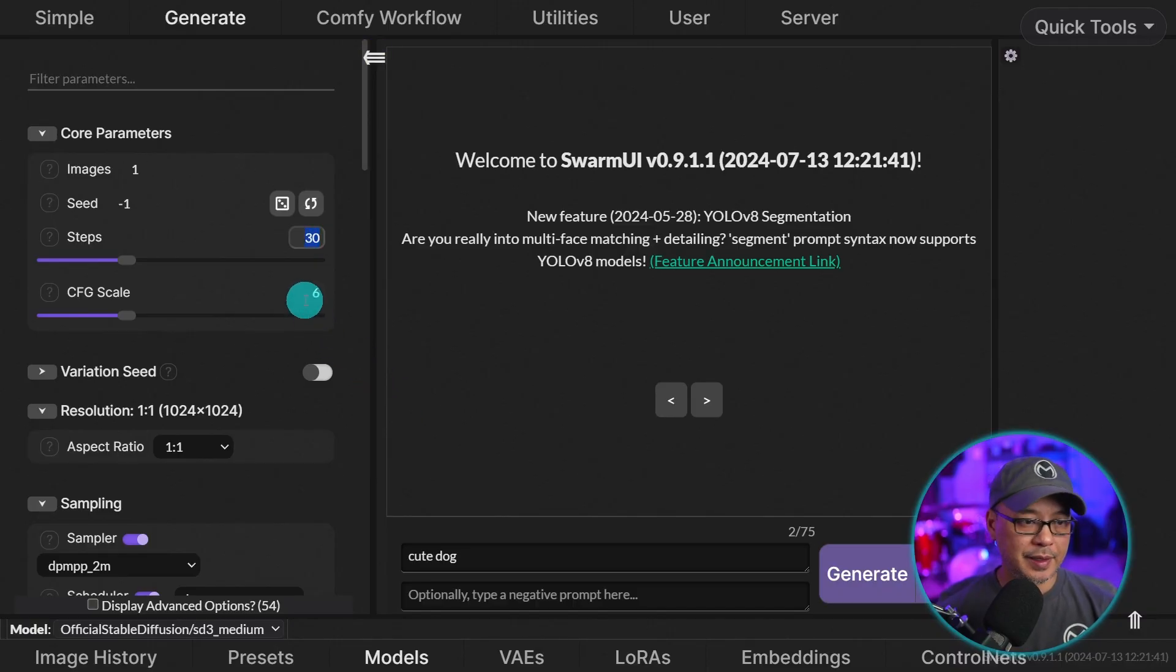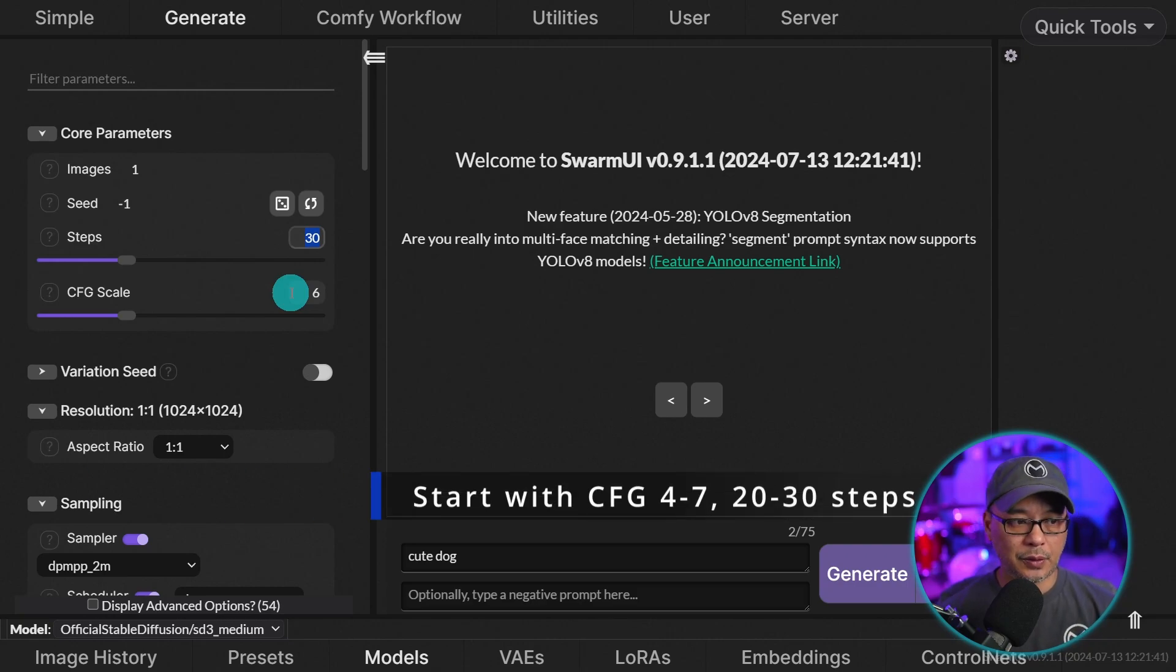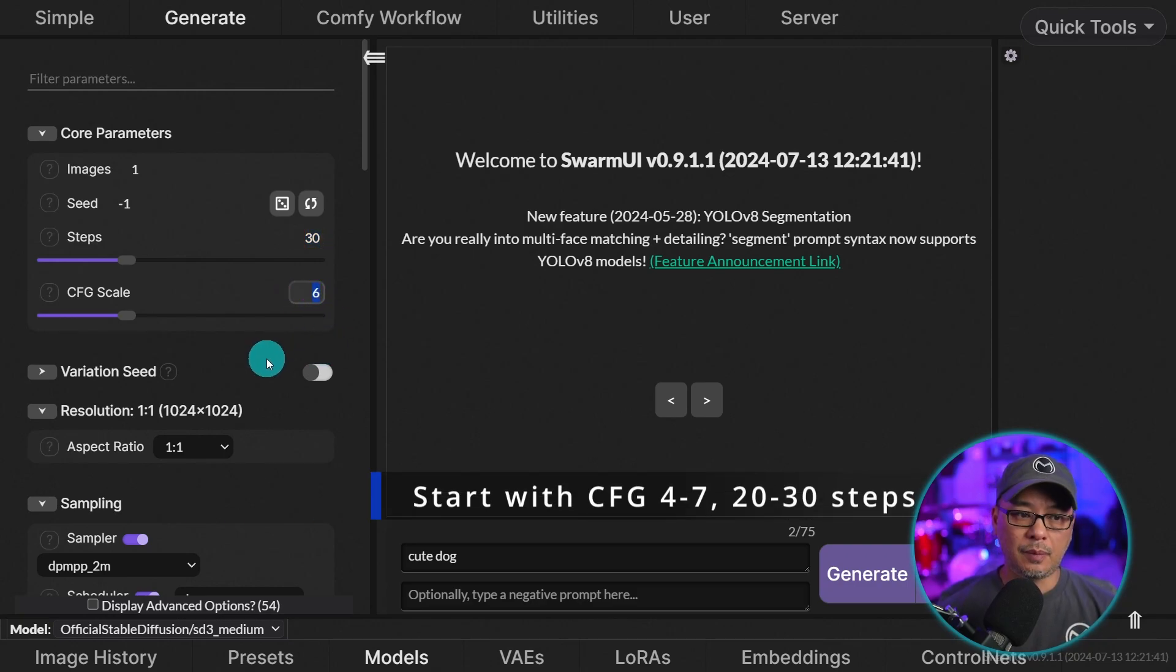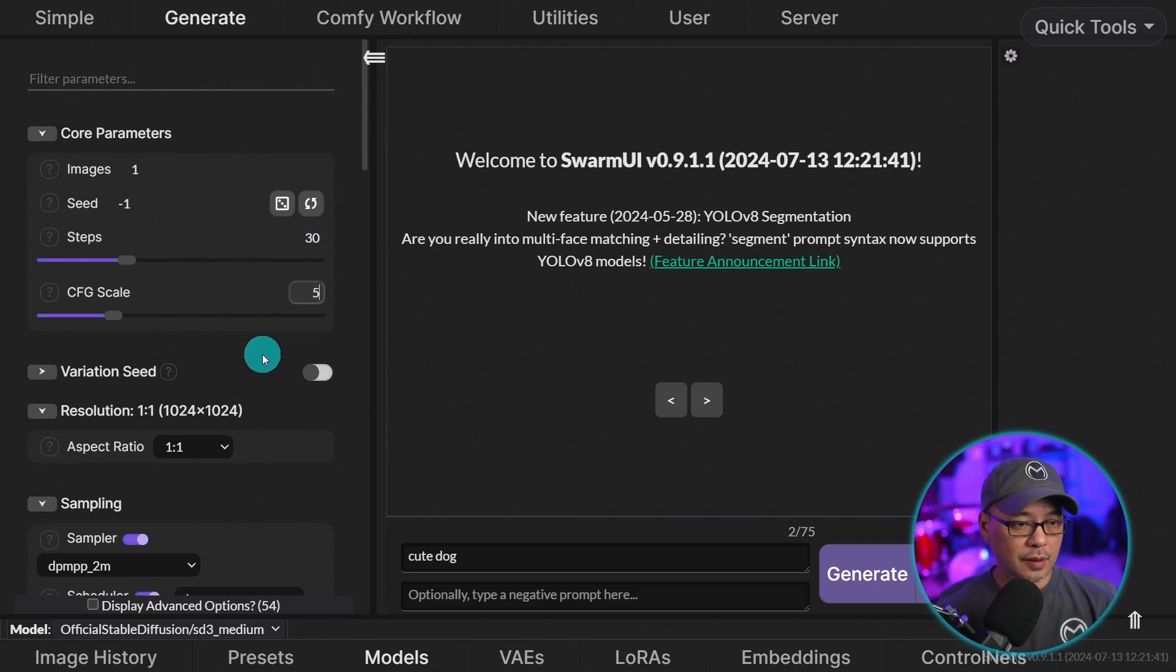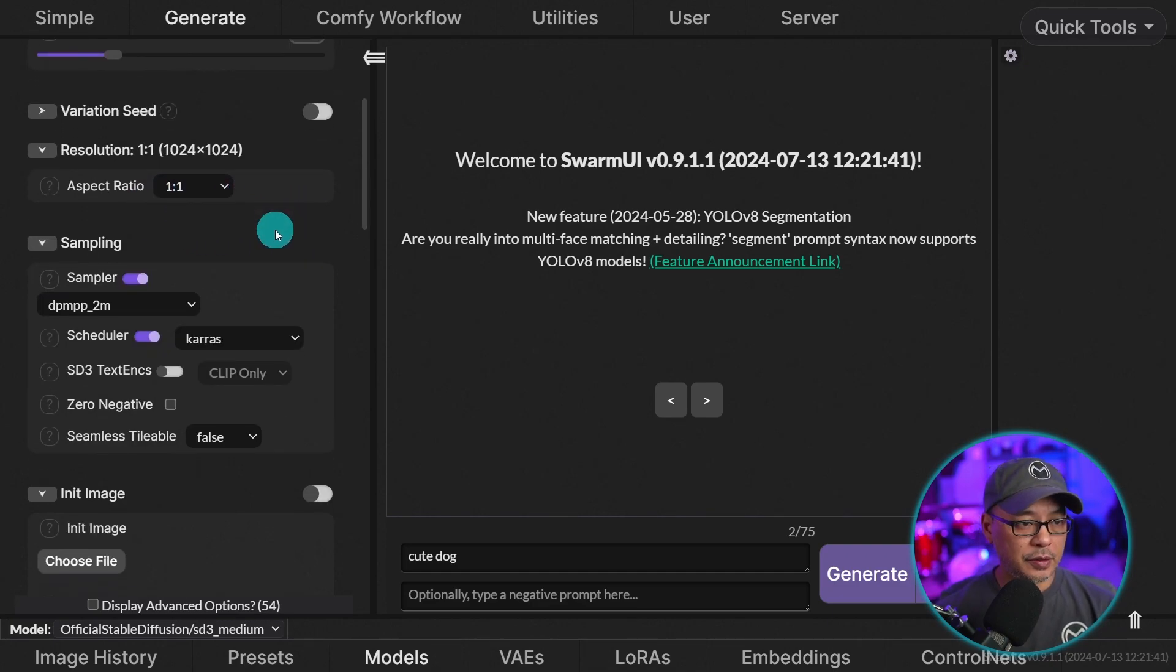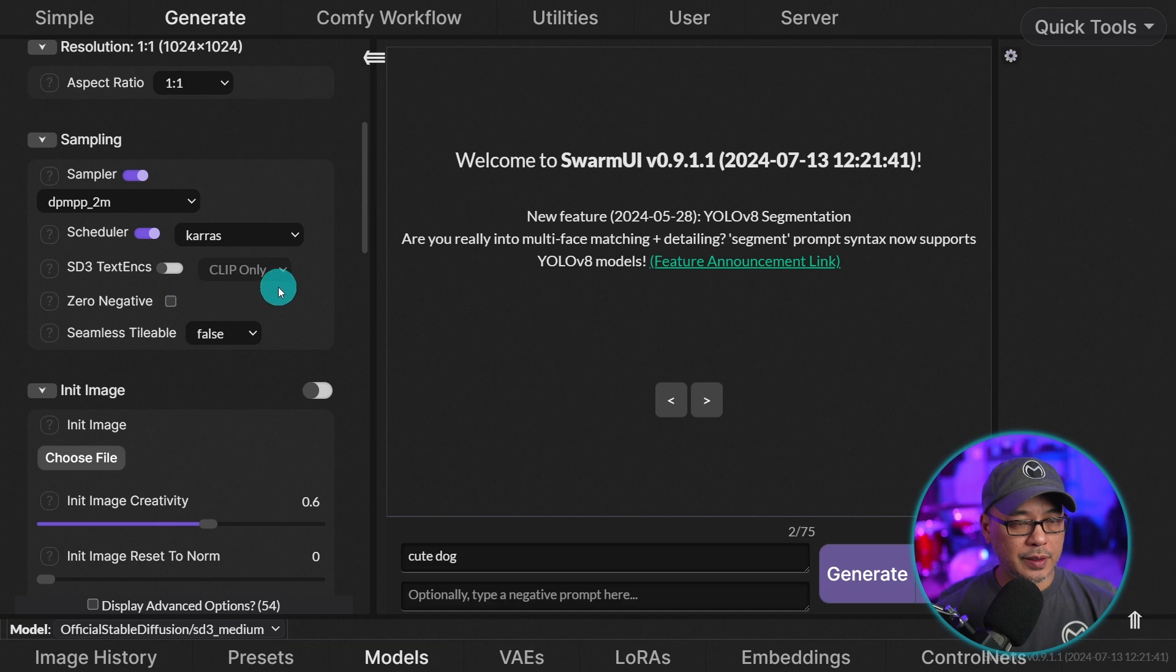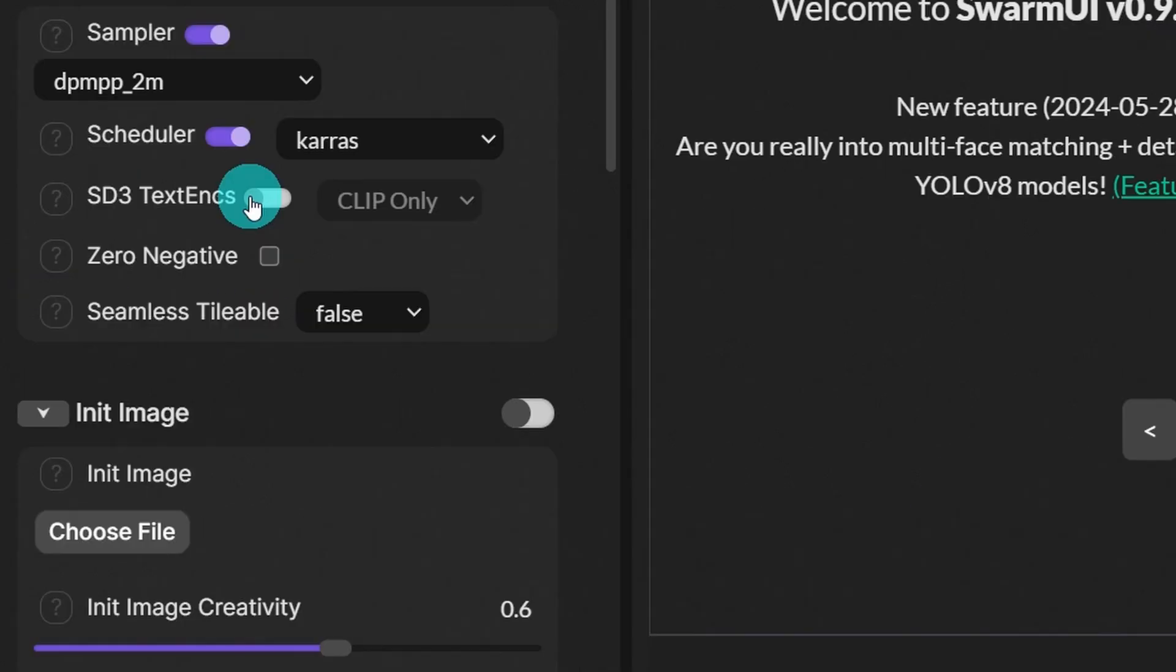I'm going to leave my steps at 30. They recommend 20 to 30 to start. Anywhere from 4 to 7 works. I'll put it at 5 here. I'm going to leave the aspect ratio 1 by 1. DPM++ 2M. And this is where it's different for SD3.